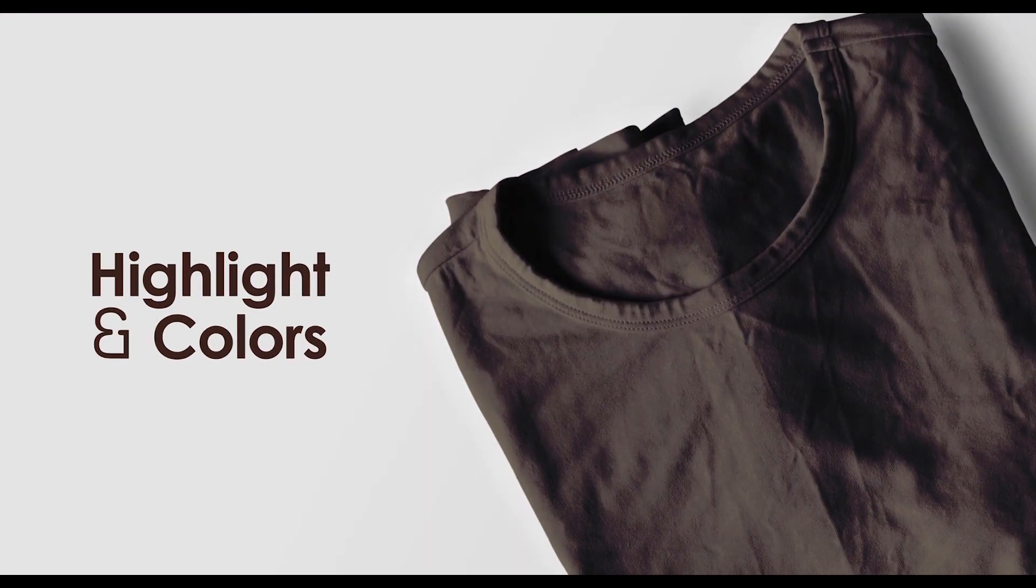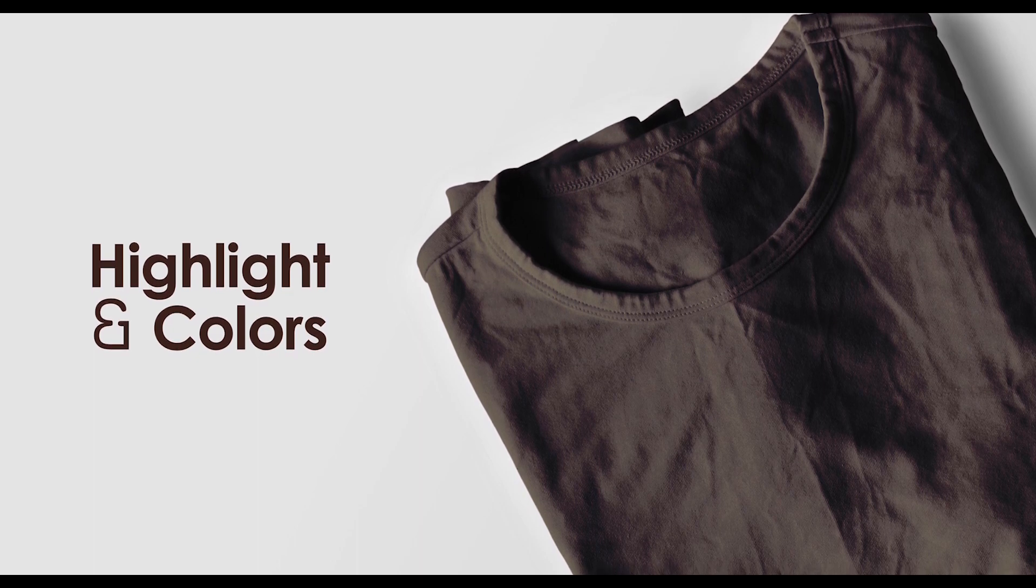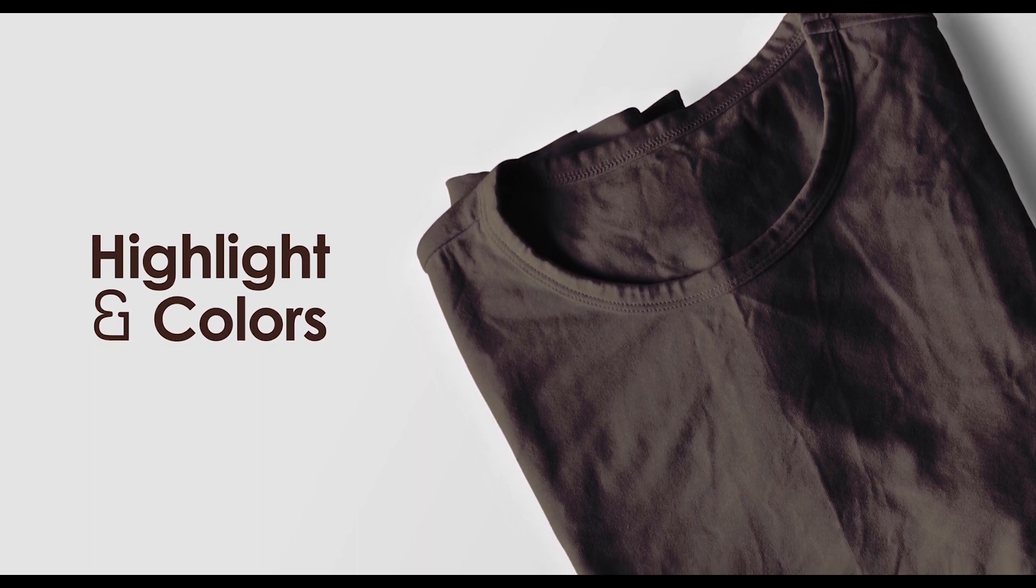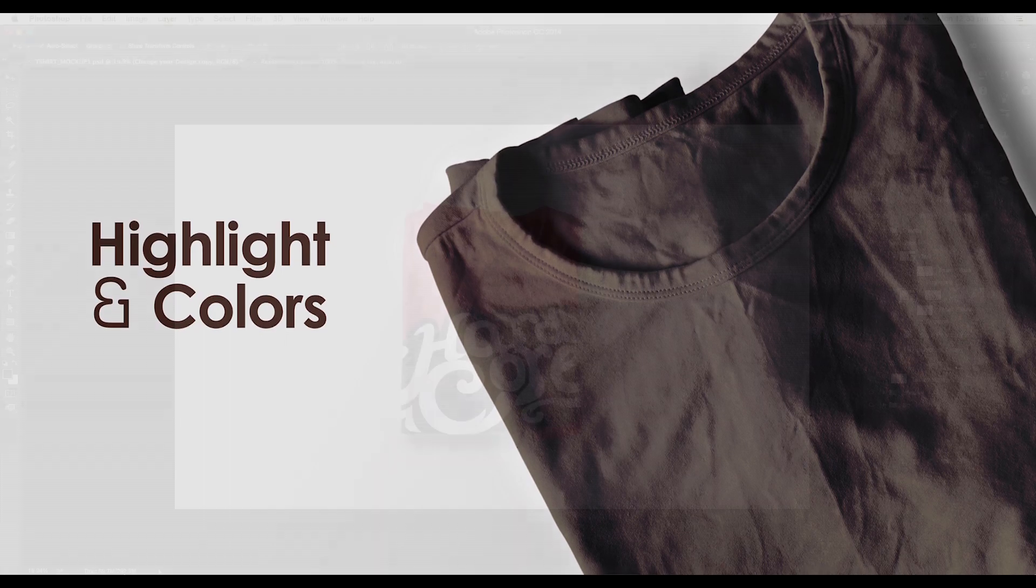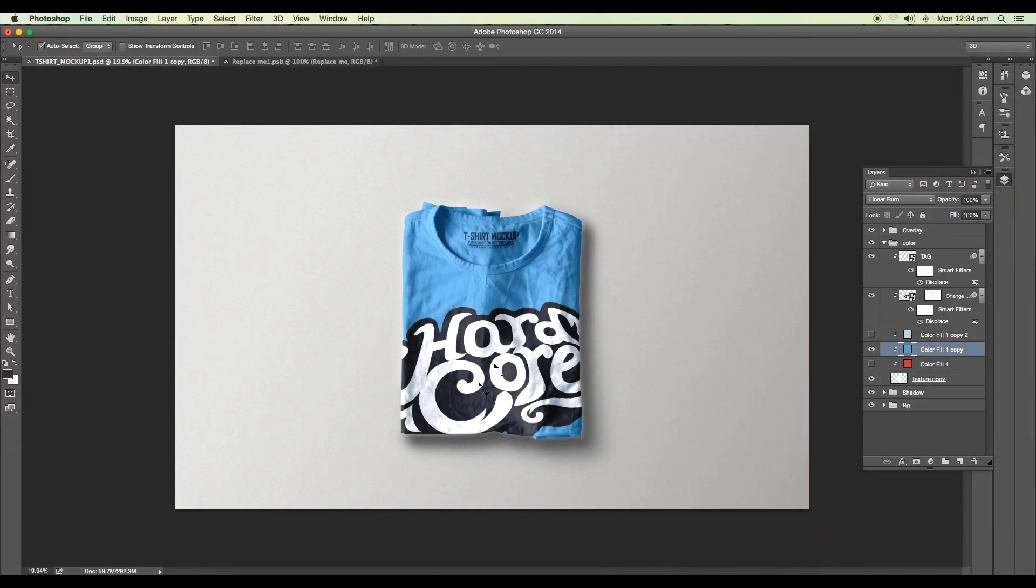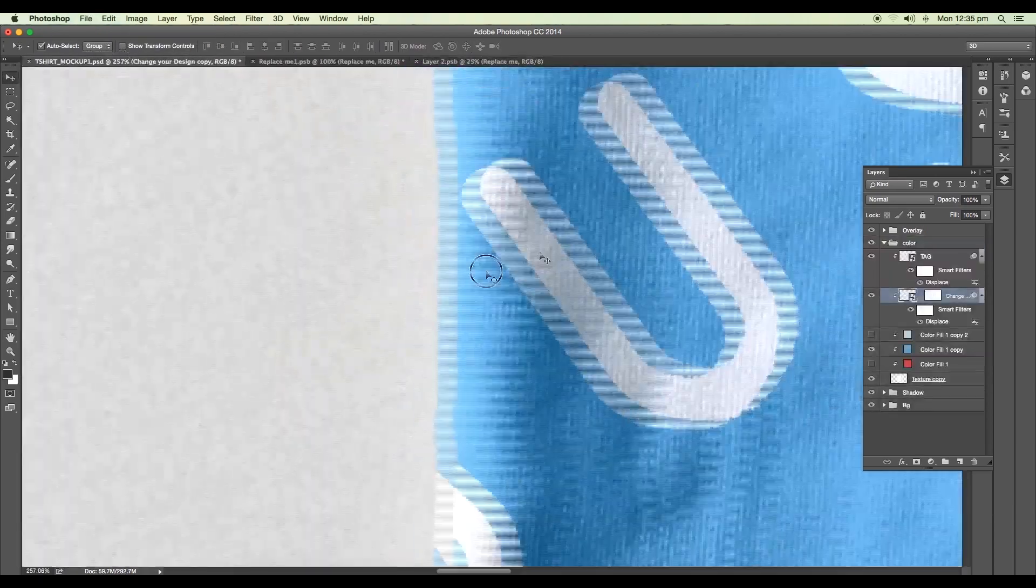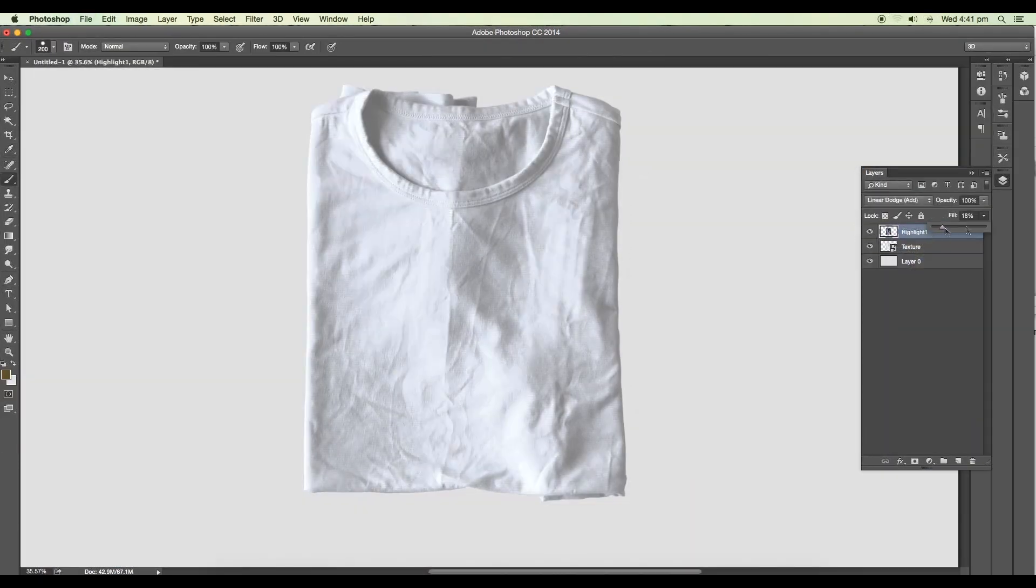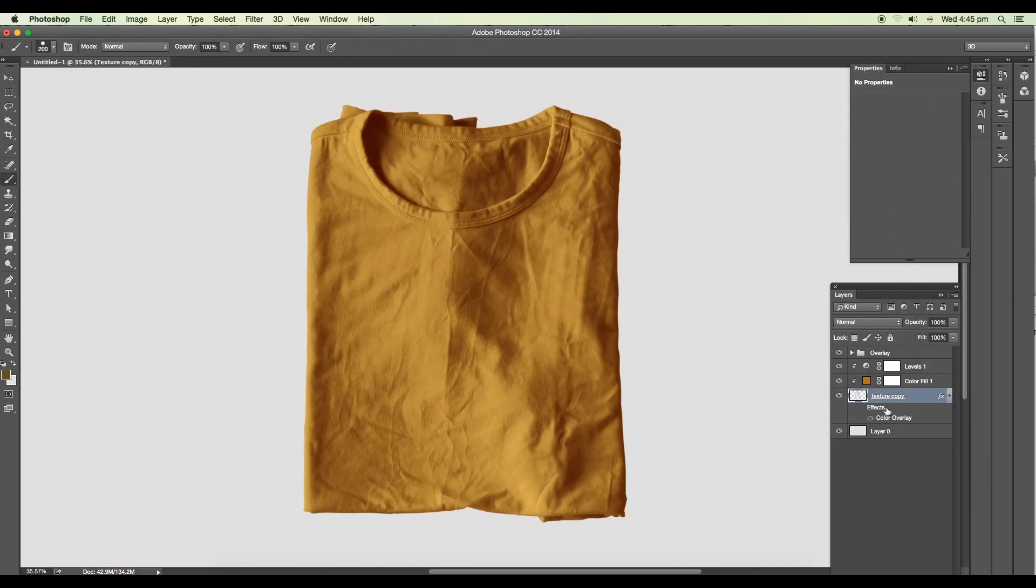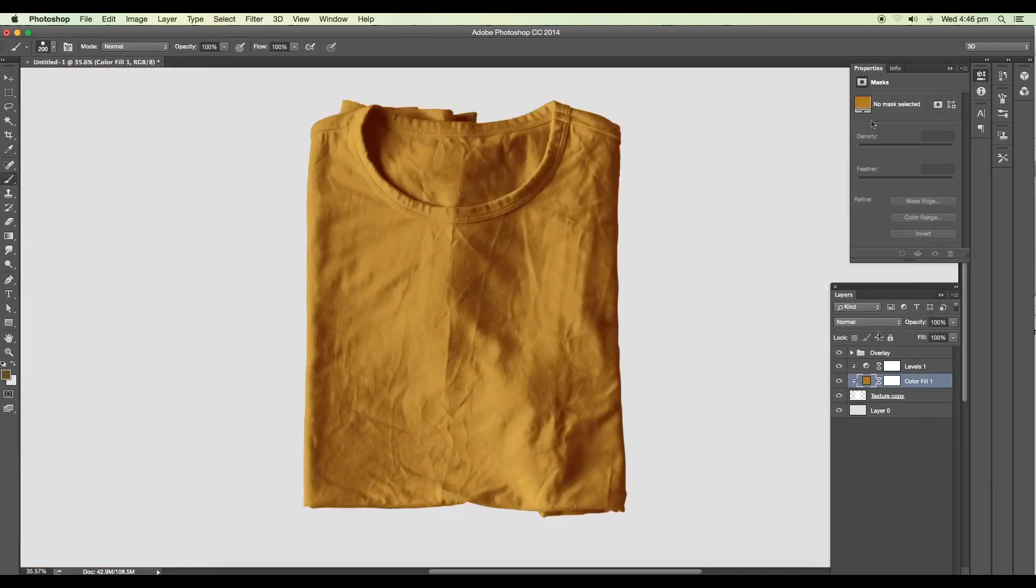Hey guys, welcome back to another episode of creative process. In today's video, I'm going to show you how to add highlights and change the color of a t-shirt in Photoshop. Recently I shared a t-shirt mock-up and I wanted to share a few tricks I used to create that mock-up. In this video I'm going to show you how to add highlights to a t-shirt and change the color using the solid color option.